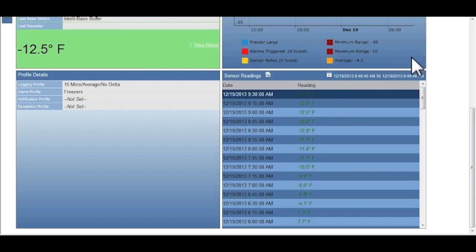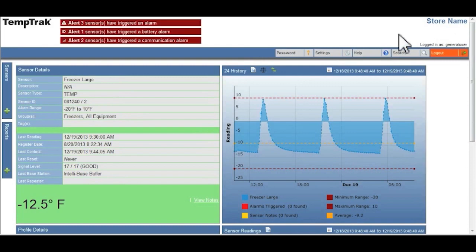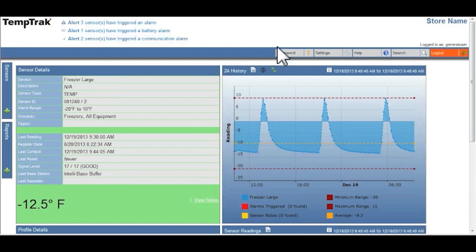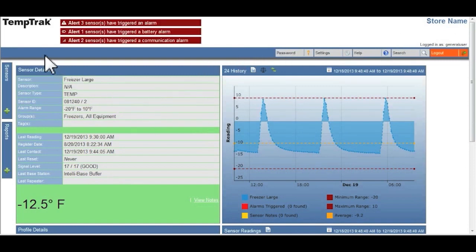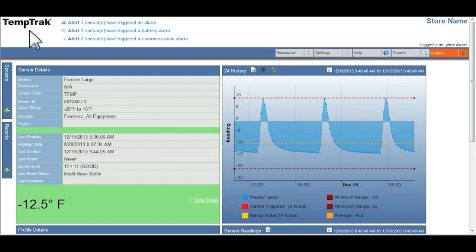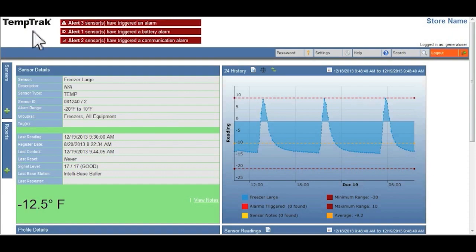Once you have reviewed all the detailed information that you need on the particular sensor you're interested in, remember that you can always go back to your dashboard screen by clicking on the TempTrack logo in the upper left hand side of the page.